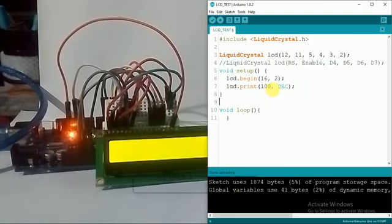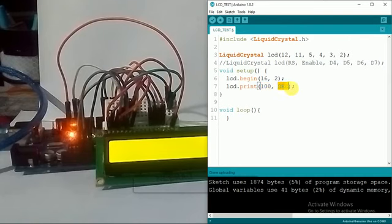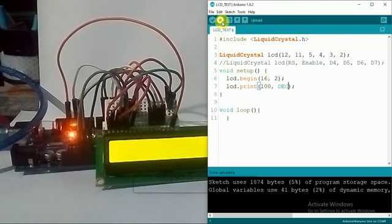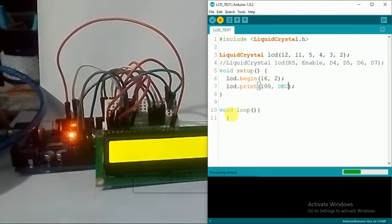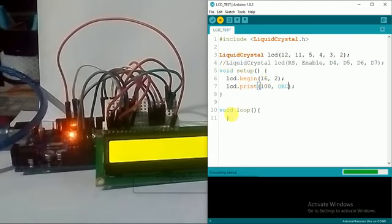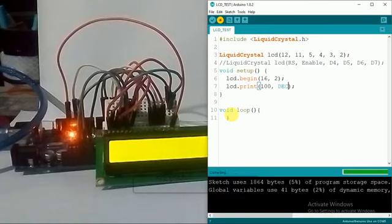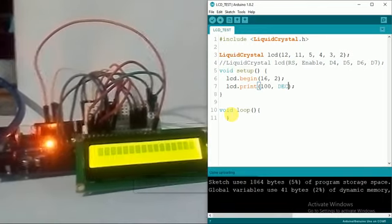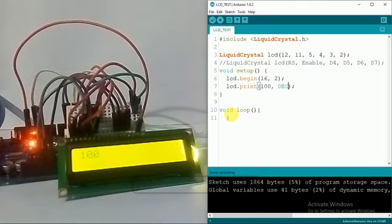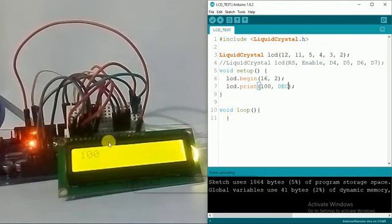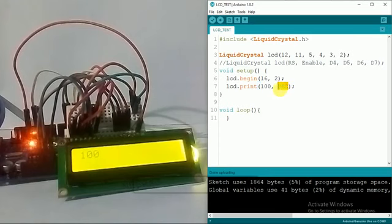If I want to display some numbers like I want to display 100 only, I will have to define that it is a decimal number. So 100 comma decimal, it will print the decimal number 100. Here I got this 100 printed over here.